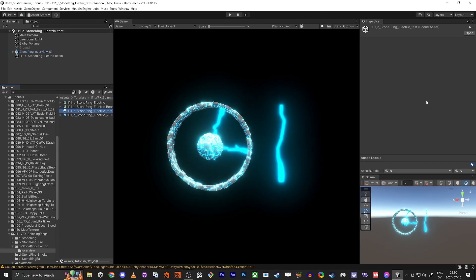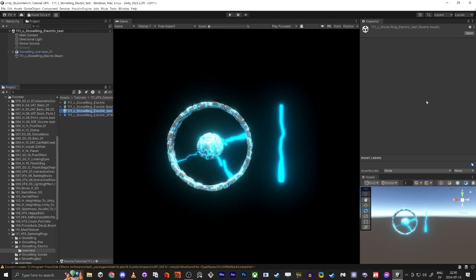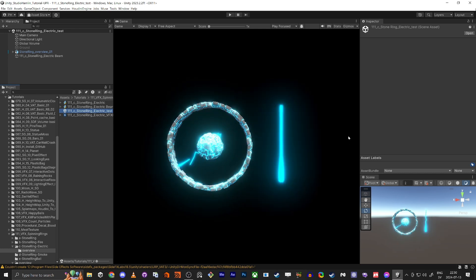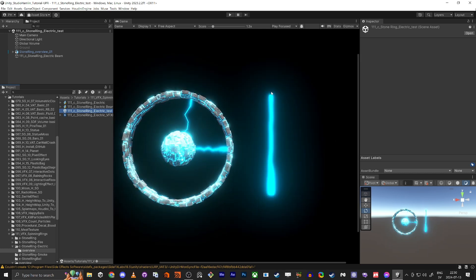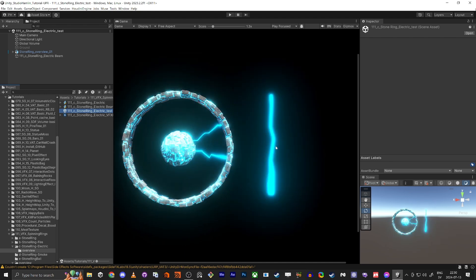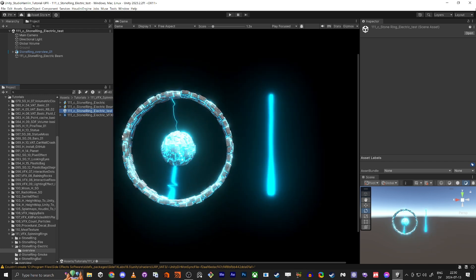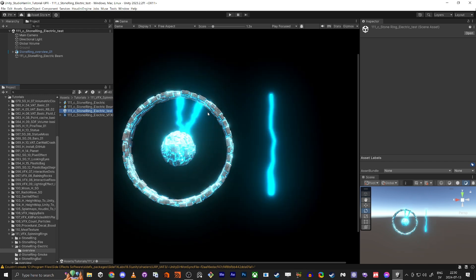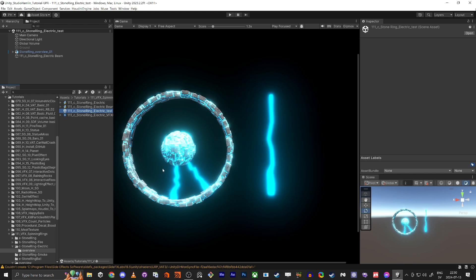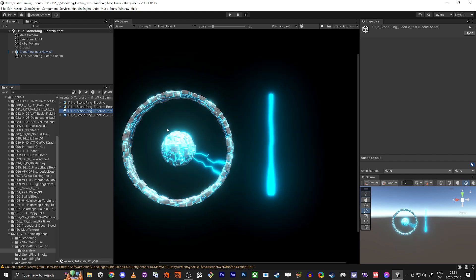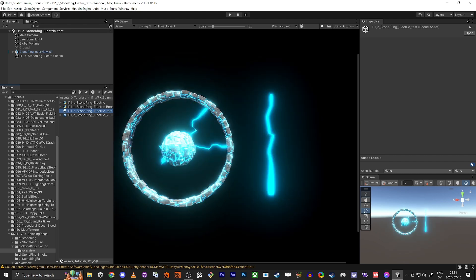Hello everybody and welcome to this tutorial. Today I'm going to make this electric beam. In this first tutorial I'm just going to focus on this electric beam here and explain how it works, how you work with particle strip. In the second tutorial we're going to focus on making a more advanced version. This is the asset we used from the previous tutorial.